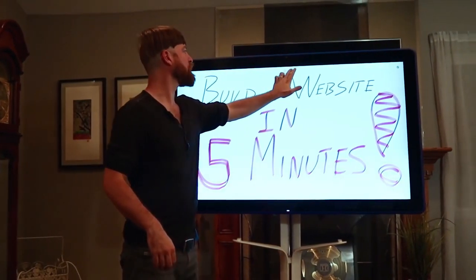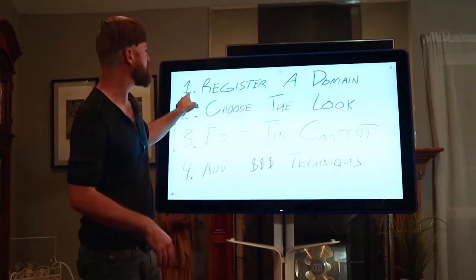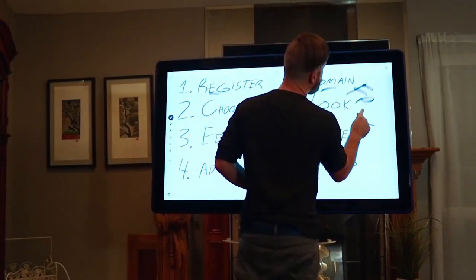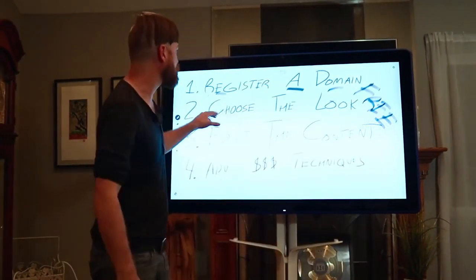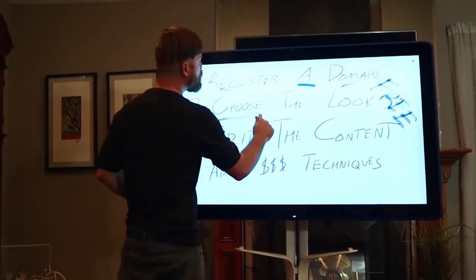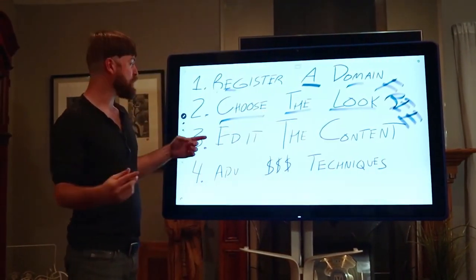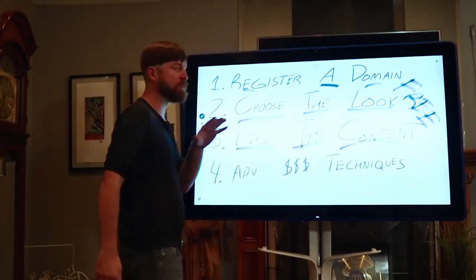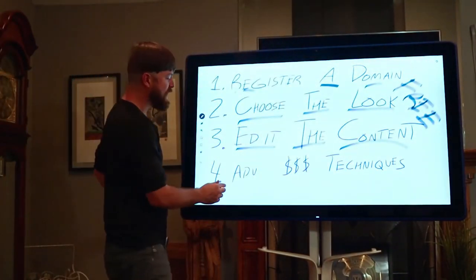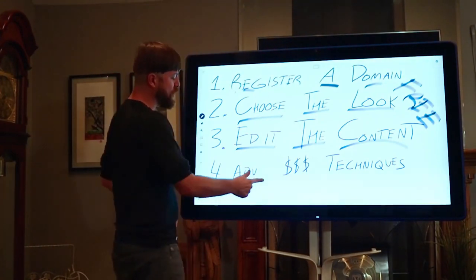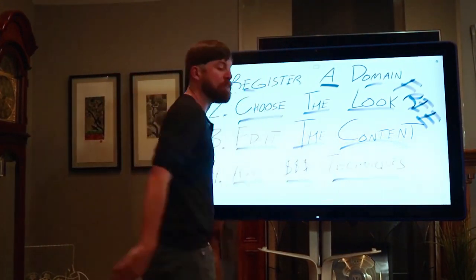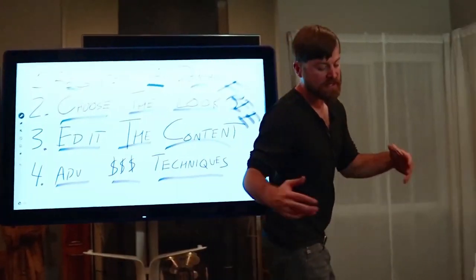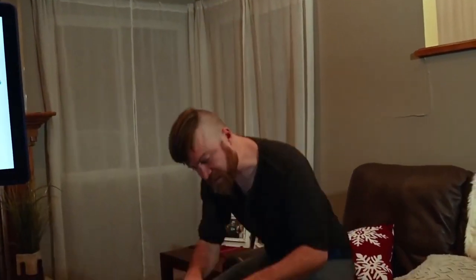Now, check this out. We're going to be going over a few things here. I'm going to show you how to register a domain. I'm going to show you how you can get a free website so you can get started. I'm going to show you how to choose the look of your website. And I'm also going to show you how to edit the content and put up some of your own content in under 5 minutes. And after that 5 minutes, I'm going to go over some advanced money techniques to start making money. So, let's get this started. I'm going to show you right here. Let's get into it right here on my computer. Let's go.